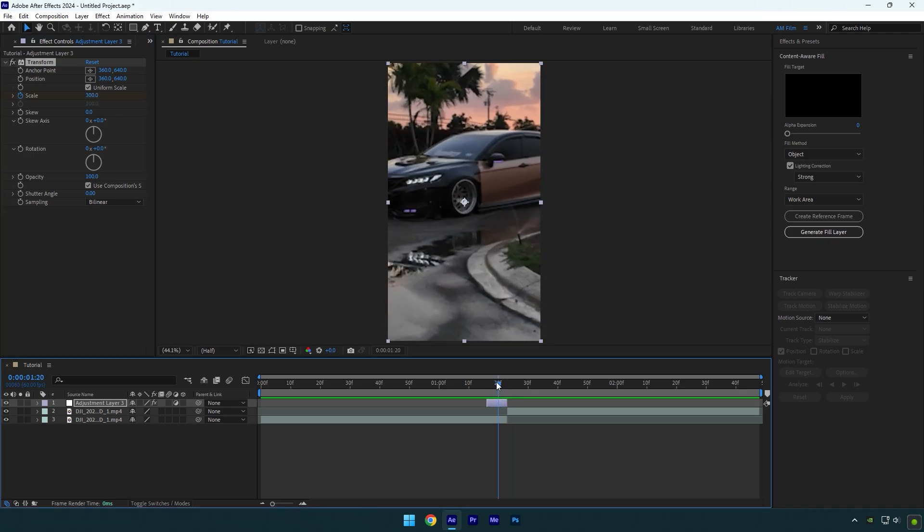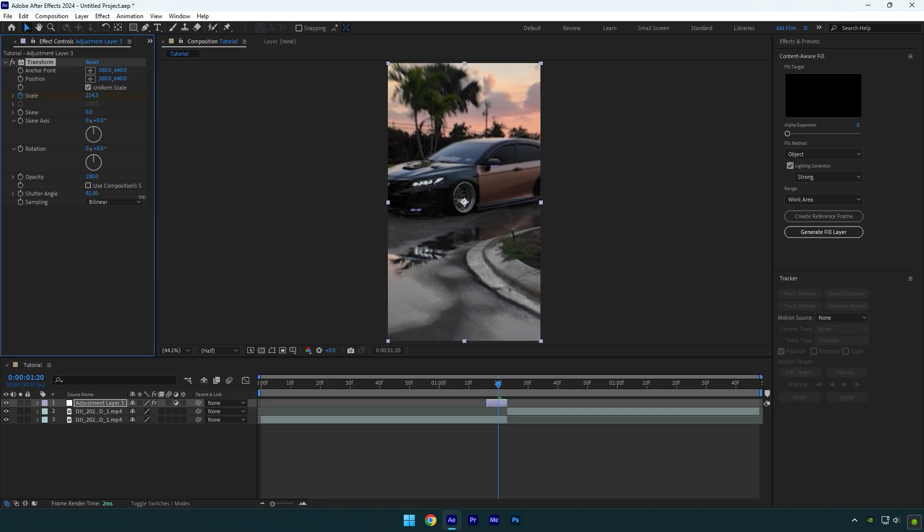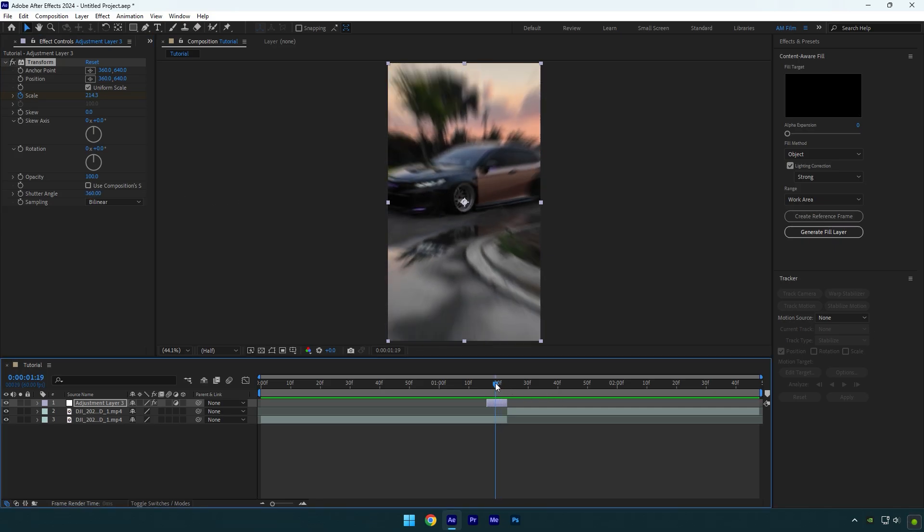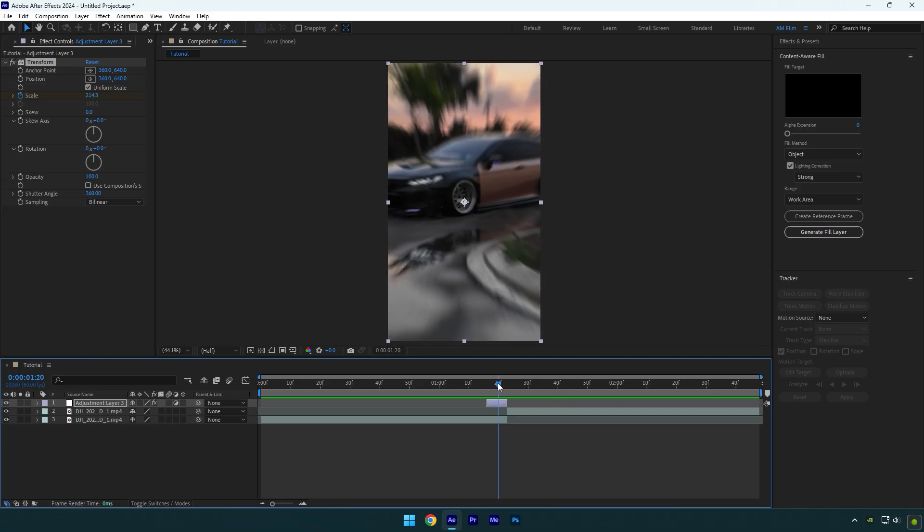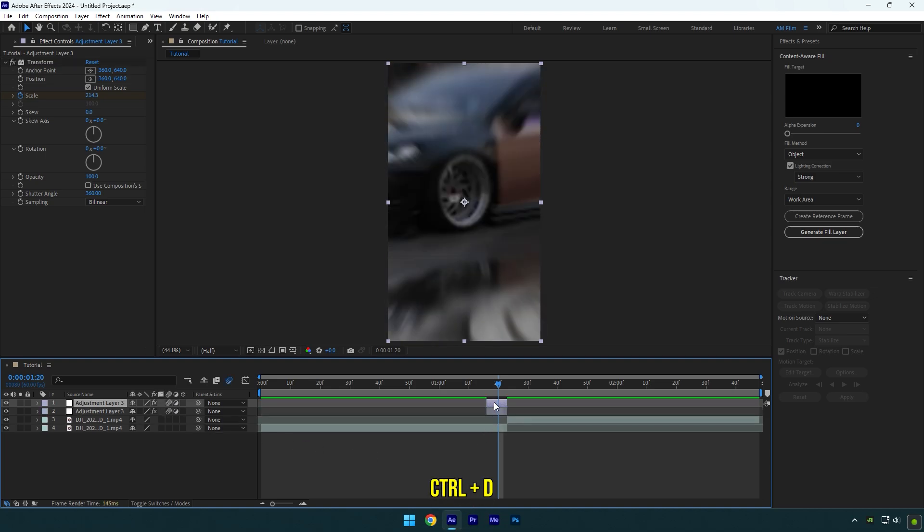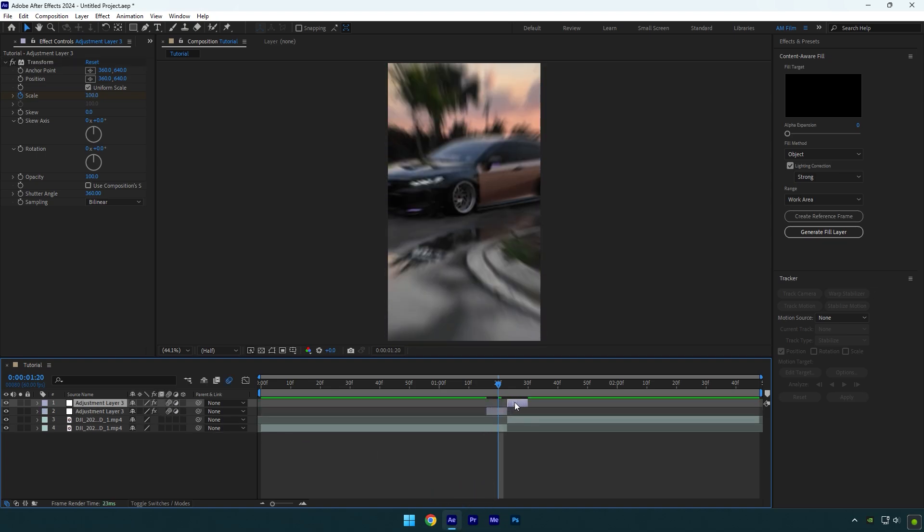The first step is ready. Let's add motion blur now. Uncheck 'Use Composition Shutter Angle' and set shutter angle to 360. Also make sure to enable motion blur on that layer. Now duplicate the adjustment layer and move it above our second clip.